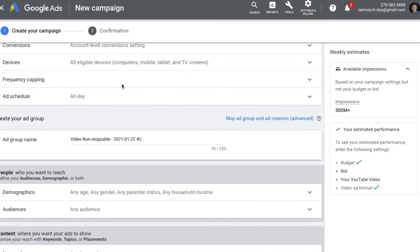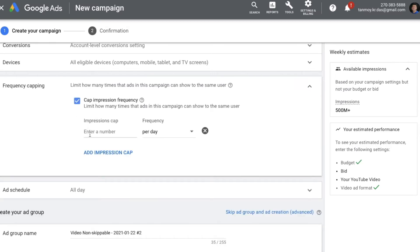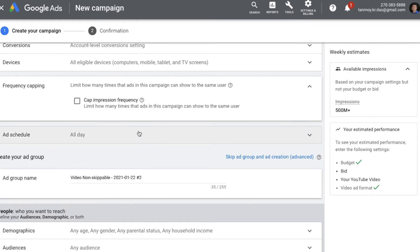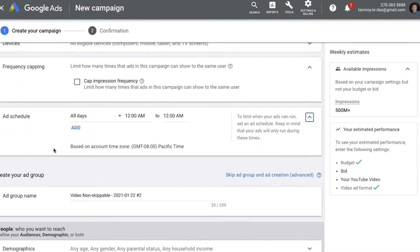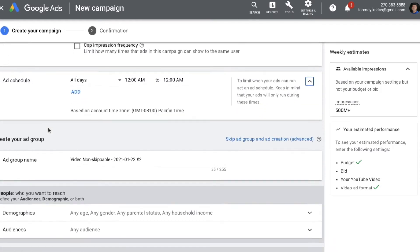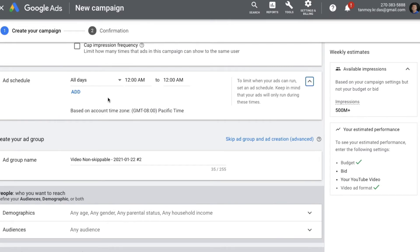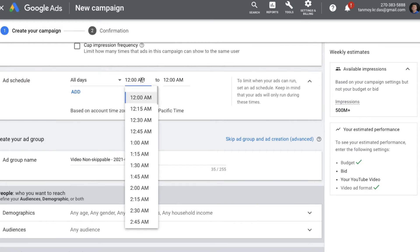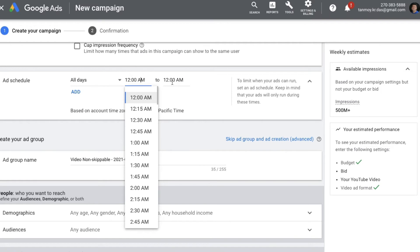Then you have Frequency Capping, which is an option where you can put a cap on the number of times the ad is shown to the same user on a per-day basis. You can give a number here if you want to cap impressions. Then you have Ad Scheduling — if you want to run your ads on particular days of the week or time of the day, you can set it up here. You can select your days and time as well.